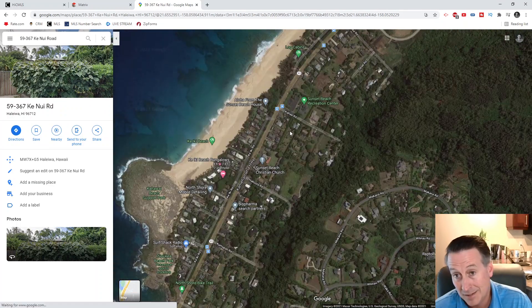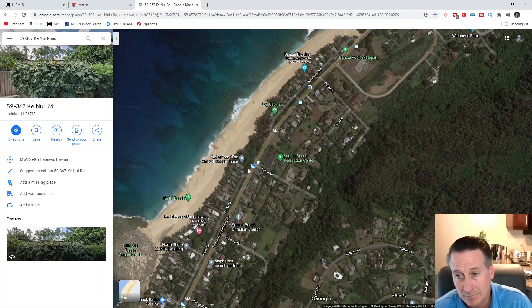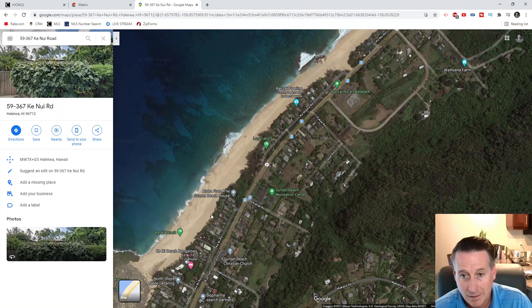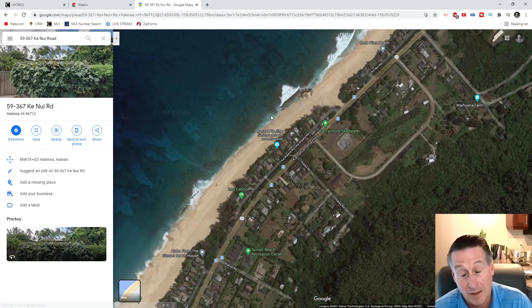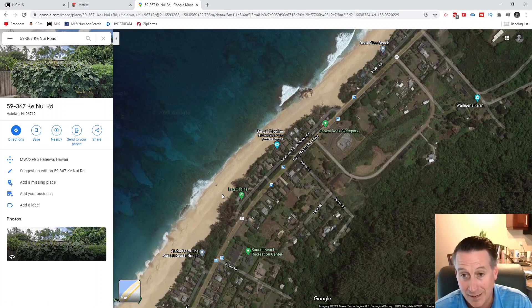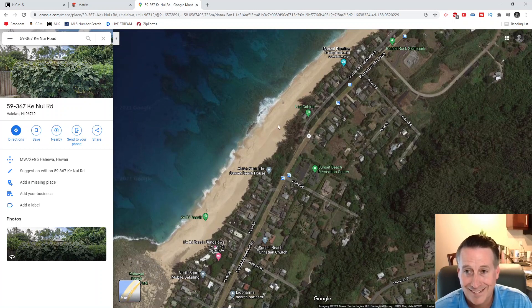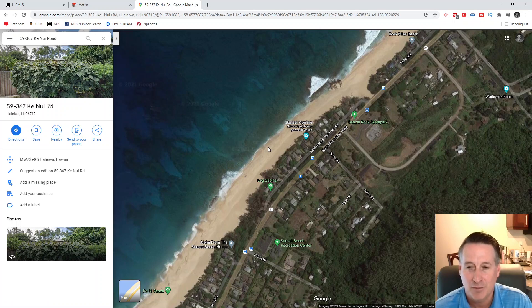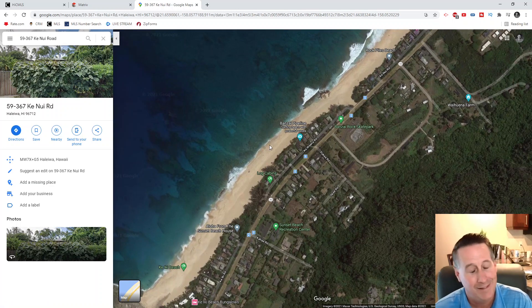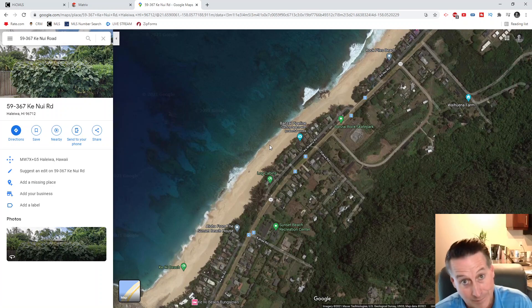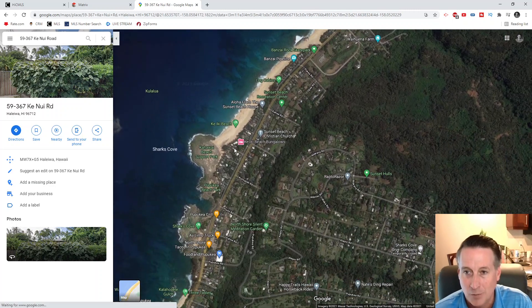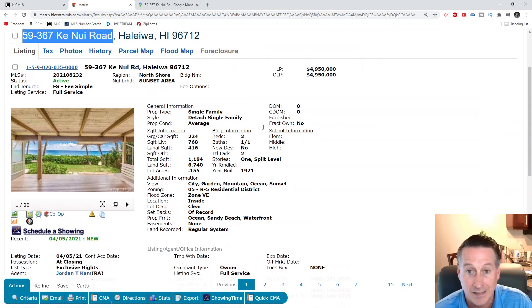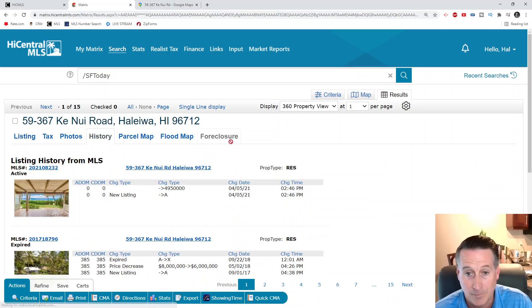Right down from the Billabong Professional Surfer House. Pupukea, Waimea - I didn't realize the sand was so broad there. This is Three Tables. I got a buddy that lives across the street from there. You're really going to be close because you got Foodland right here, so you got grocery, you got the Bonsai Pipeline.